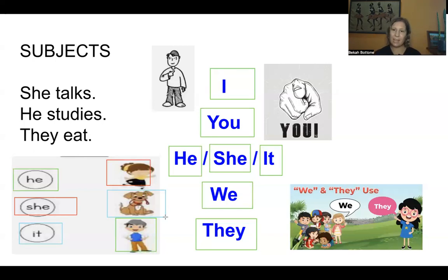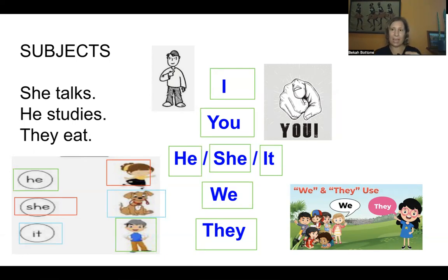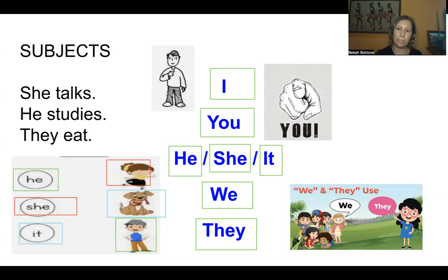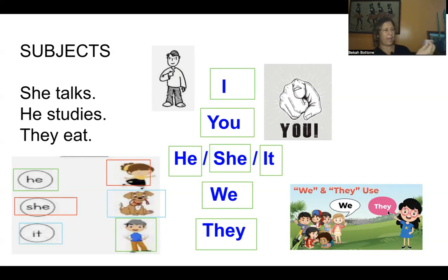We is when there is a group of people and I. My friends and I — we. My mom and I — we. I am included with people. They is a group of people, or these animals — they.